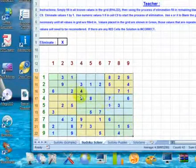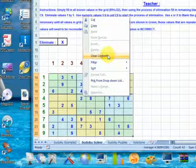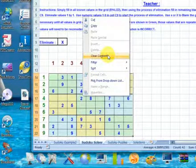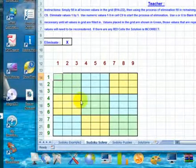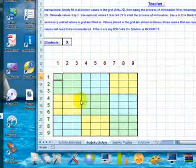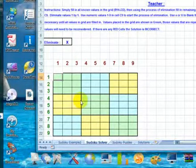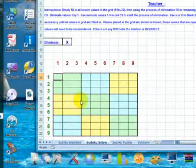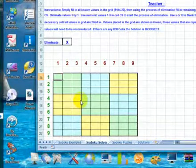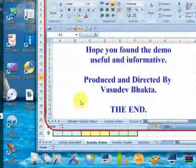To clear the Sudoku grid, simply select the entire grid, right-click and click Clear Contents. This will clear the contents of the grid. You may also input values from Sudoku puzzle books, newspapers, and magazines into the Sudoku Solver grid and solve them.